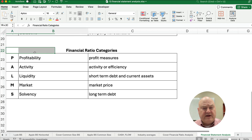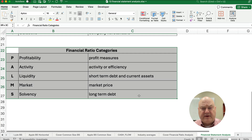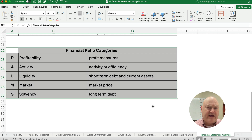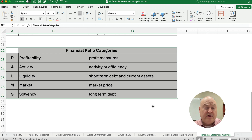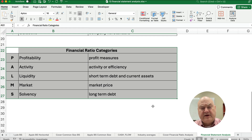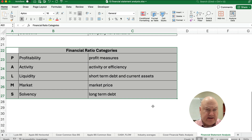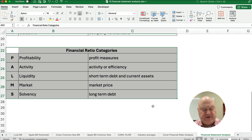Our video today talks about the financial ratio categories. Let's start with a big picture, and then our next video will be working on profitability ratios and so on. The first acronym to remember is PALMS: profitability, activity, liquidity, market ratios, and solvency ratios.